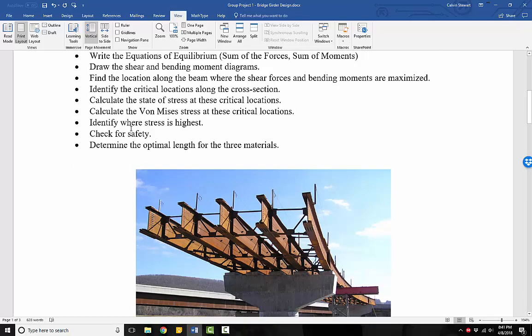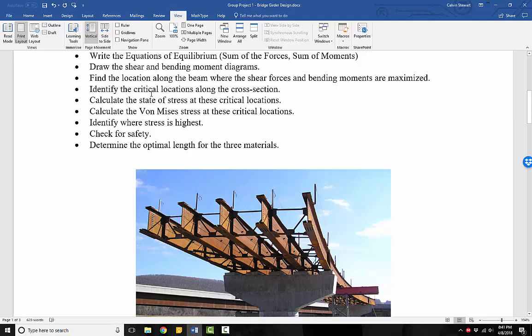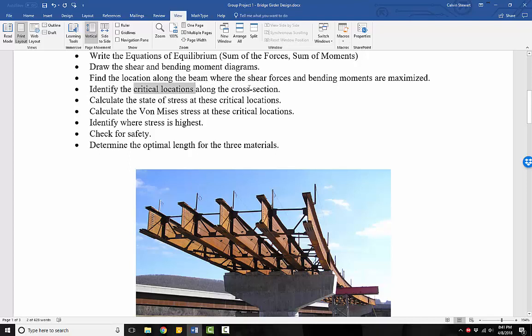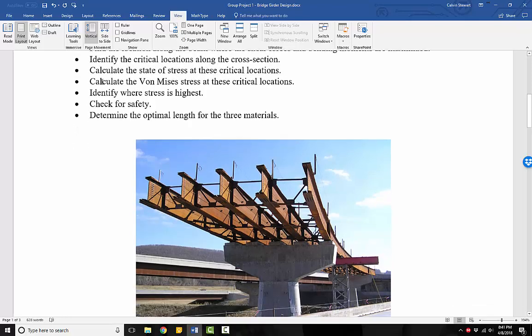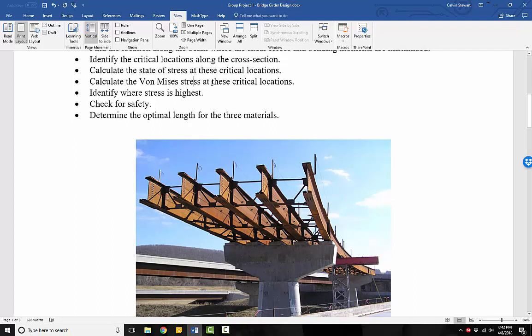Once we've done that, then we need to identify or we need to select what do we believe are the critical locations along our cross-section. When we go and look at the actual shape of the cross-section of the girder, what are the locations where we think stresses will be high? When we find those locations, then we need to calculate the state of stress at these critical locations and then calculate the von Mises stress from the state of stress.